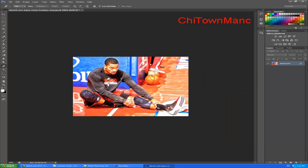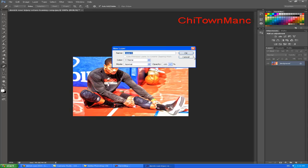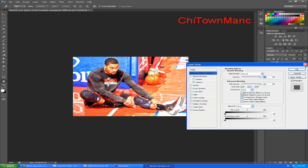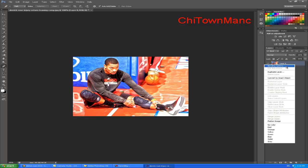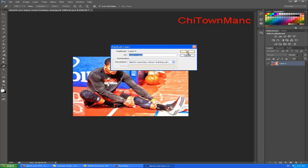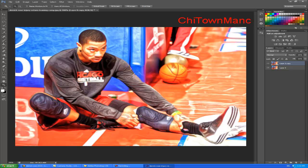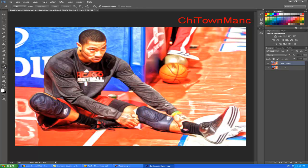If you want to single out only your player or more players, you go to Layer, right-click duplicate layer. Now you are editing this layer. You go to the pen tool and you start going along the lines of the subject.